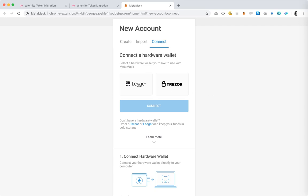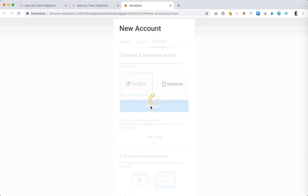I'm going to exit the Eternity app on the Ledger device itself, scroll to the Ethereum app and then hit both buttons at the same time on the Ledger device to go inside the Ethereum app. And here I'm going to select Ledger and hit connect.